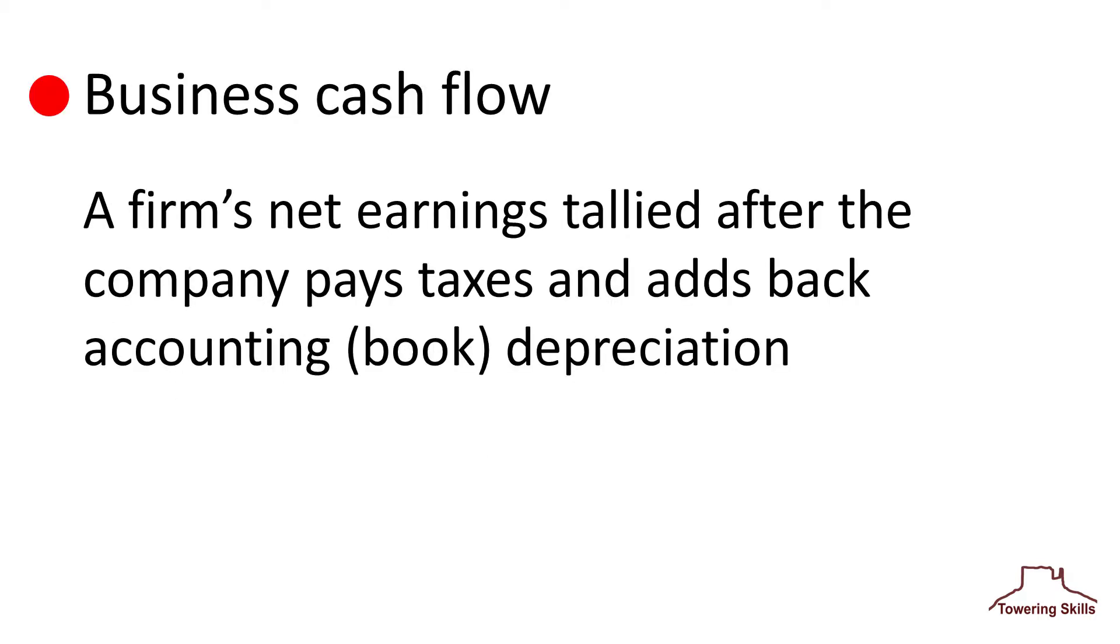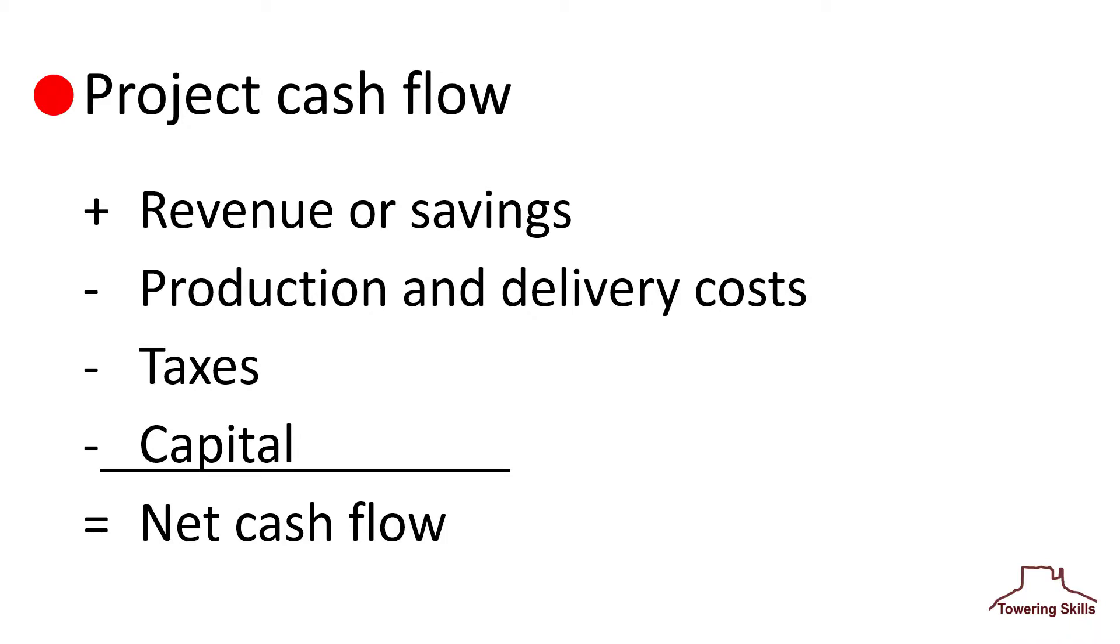A business's cash flow, also called the operating cash flow, is a firm's net earnings tallied after the company pays taxes and adds back accounting depreciation. A project cash flow is a series of values that reflects the investment used to initiate a project and the net revenue stream generated by the investment.